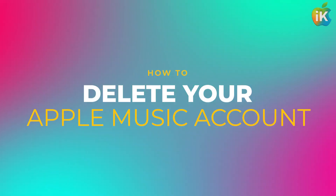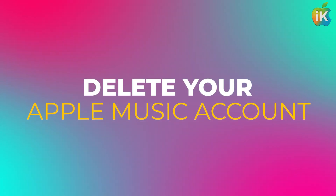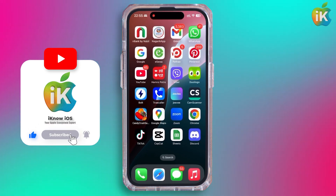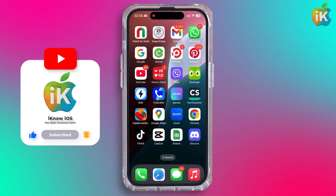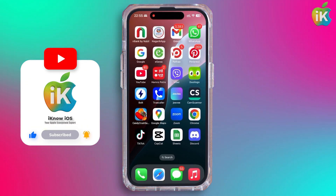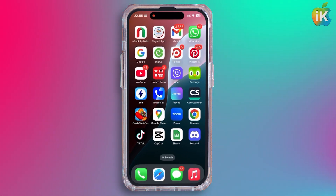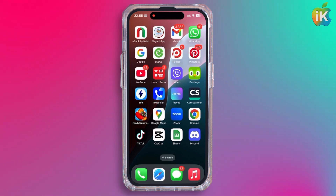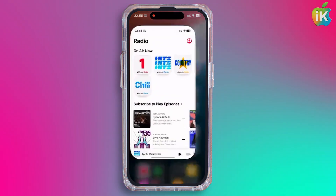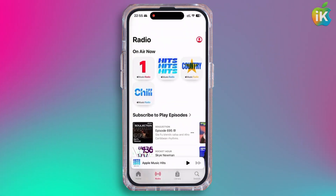How to delete your Apple Music account. Hey guys, welcome back to the channel. If you'd like to delete your Apple Music profile, here are some ways by which you can do it.